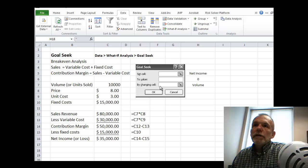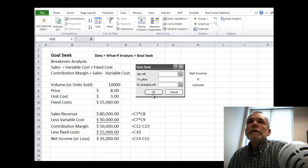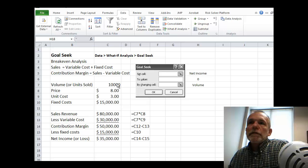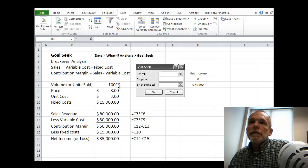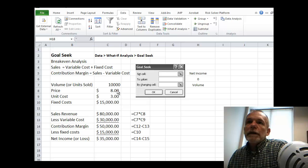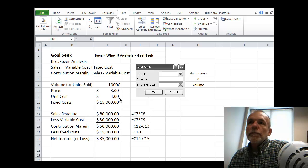The scenario we're going to look at is a breakeven analysis. Given these values for anticipated volume or units sold at a unit price of $8 apiece,